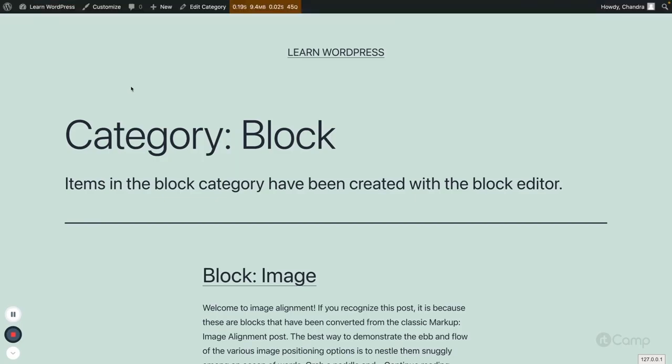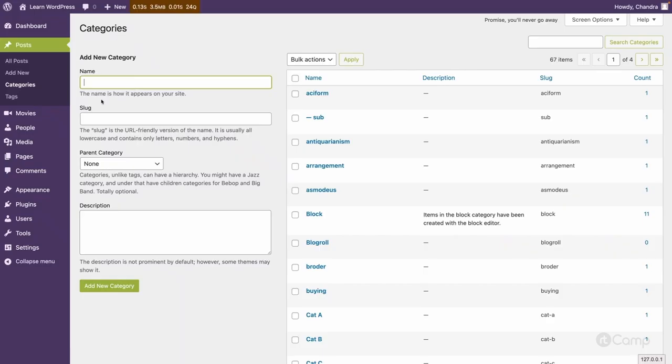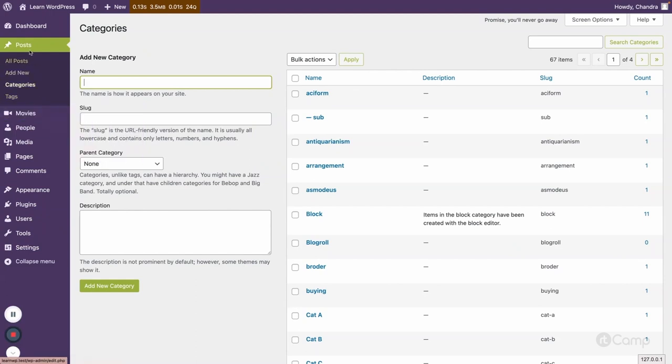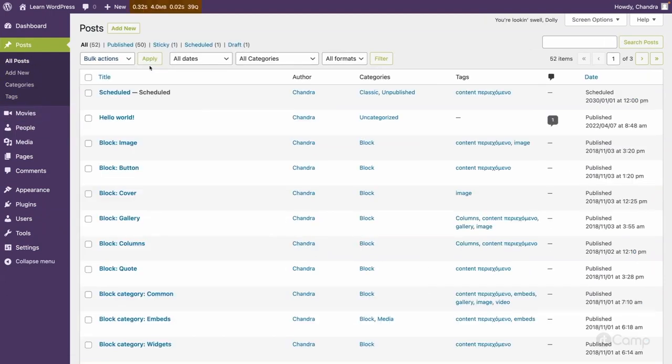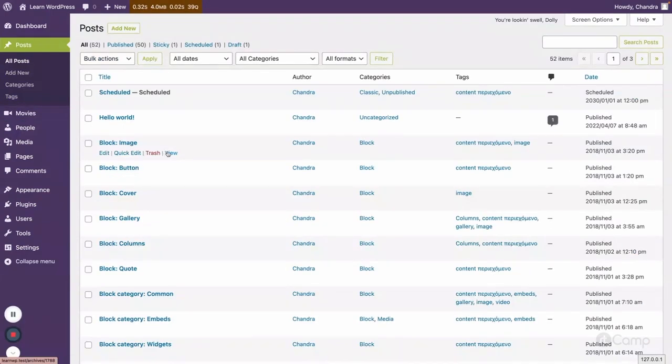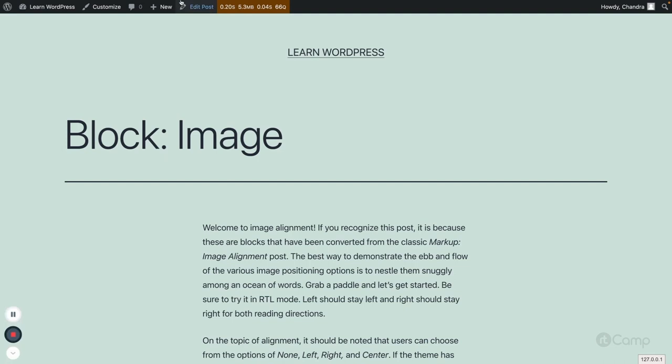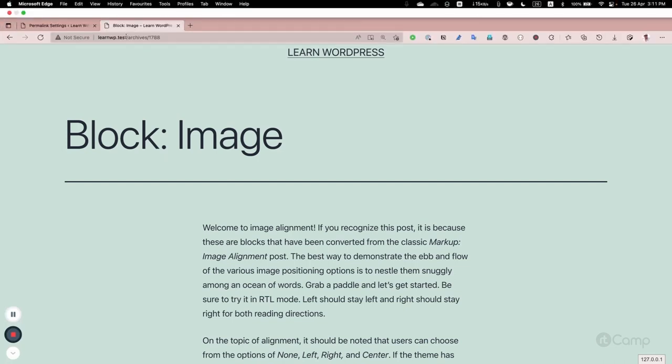If I go back and then go to the default posts here, and then click on here blog image view, so you can see archives 1788.